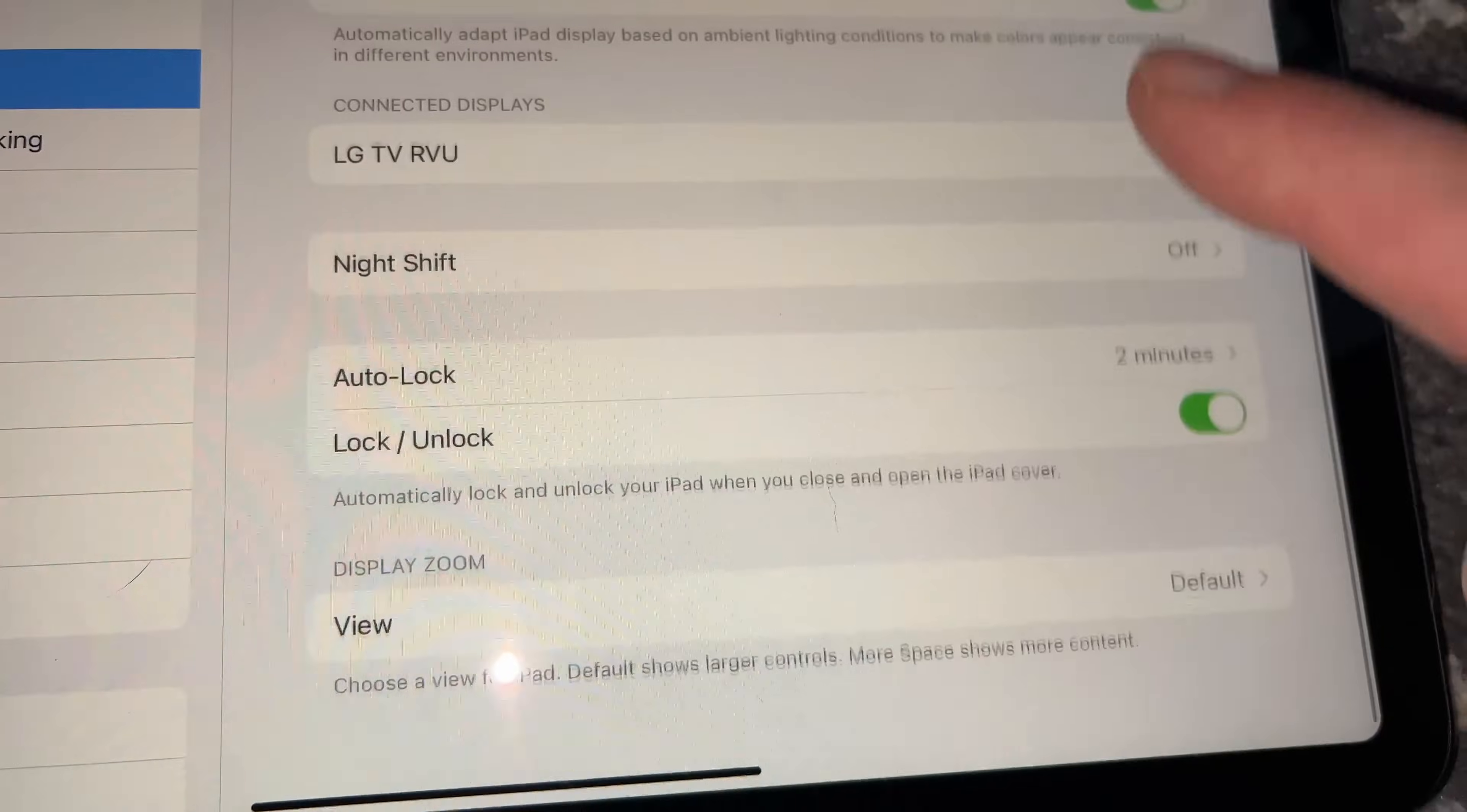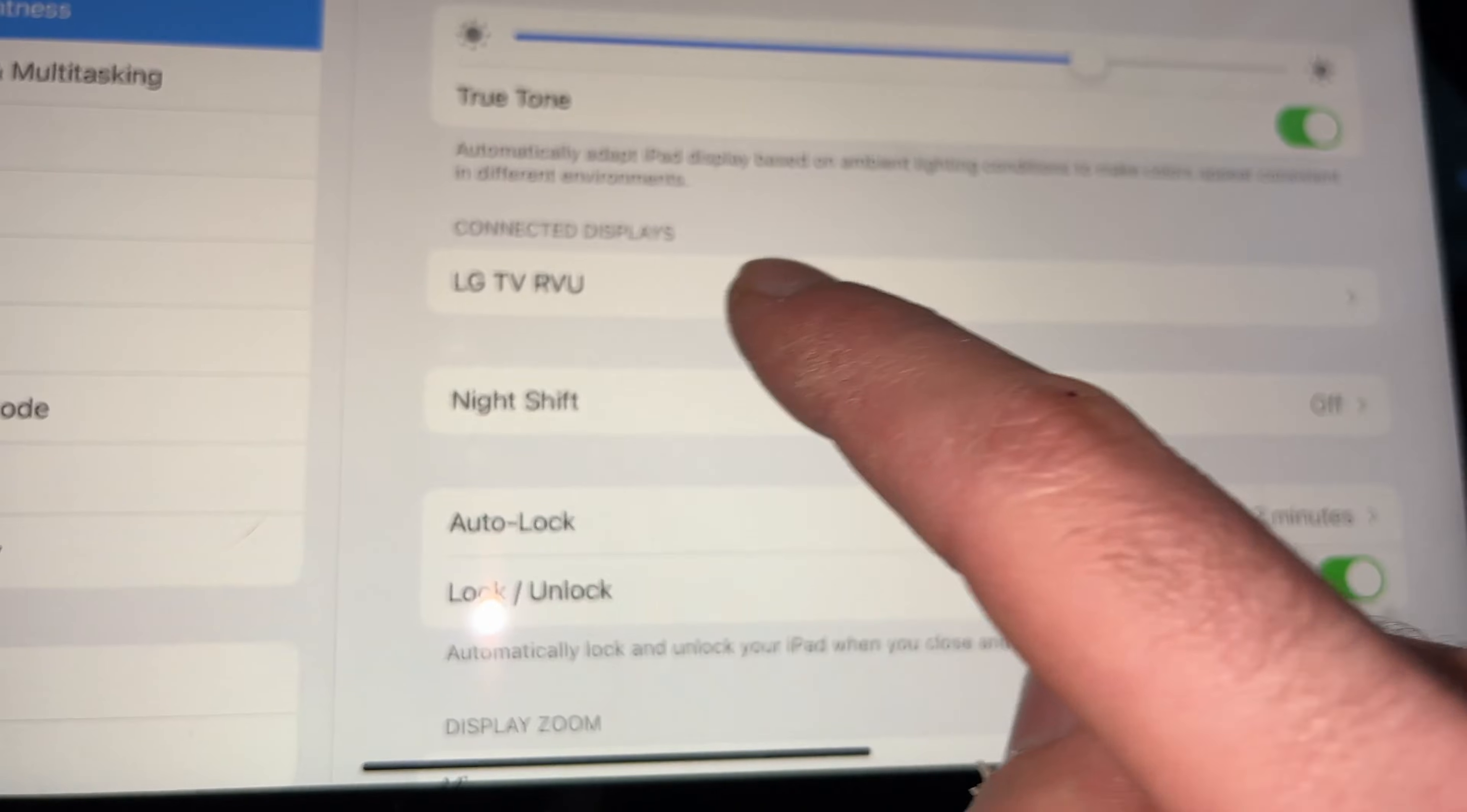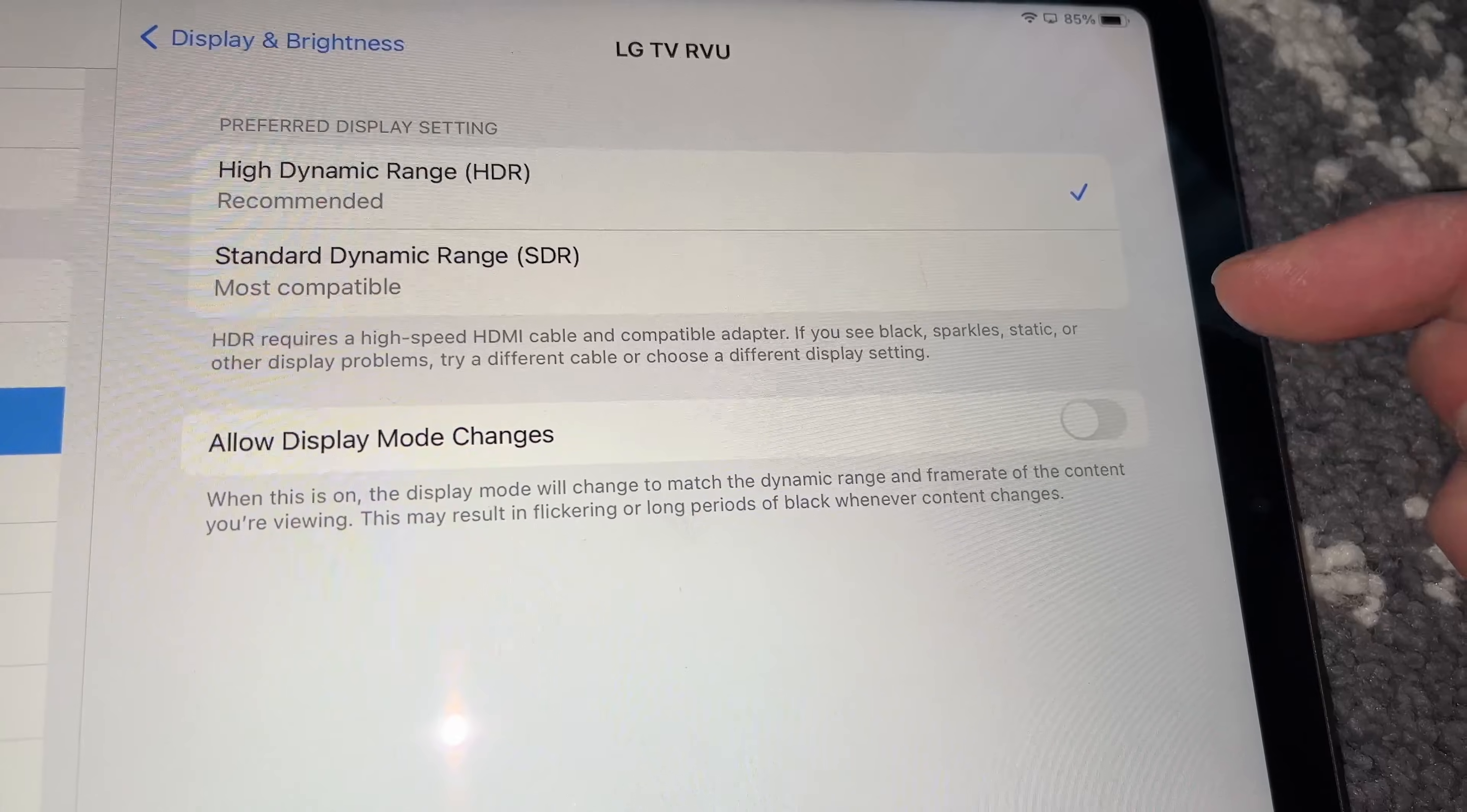Once you select it, on the right side menu you're going to go right here where it says Connect the Display. You should see the brand of your TV or monitor - tap on it. In my case it's LG. Once you're here, you have two choices.